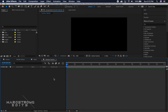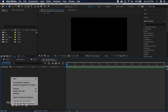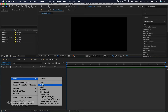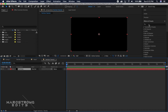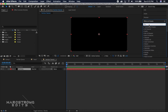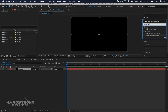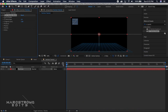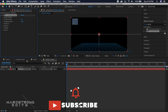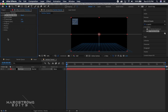To start off we're going to right-click in the timeline and create a new solid. We're going to rename this 'Particles' and hit okay. In the Effects and Presets panel, search for CC Particle World and double-click to add it to our solid.